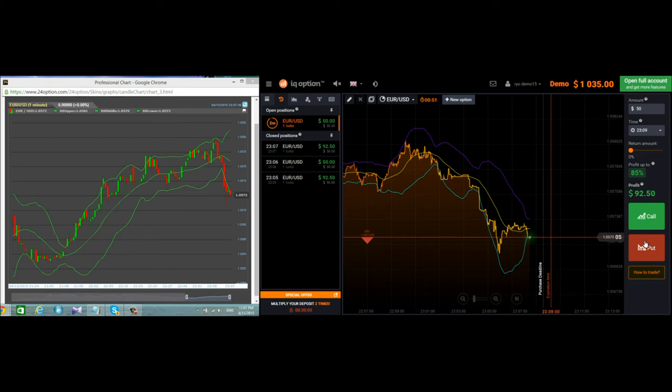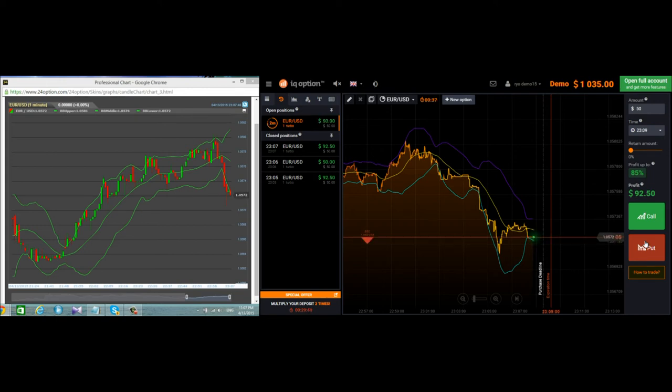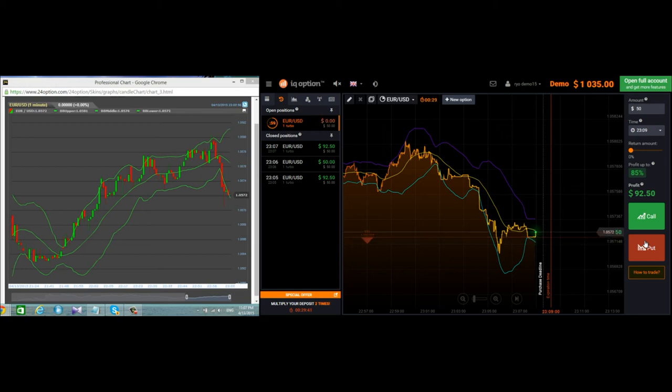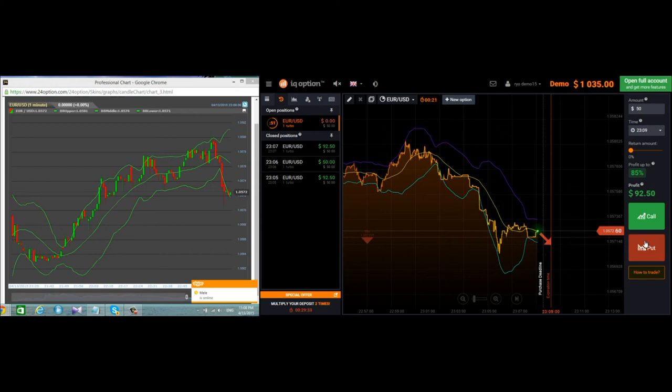Touched the Bollinger band at the bottom so it's still going down. I placed the put trade going down. There's a lot of resistance, it hasn't decided whether to go up or down. That's why I backed up for one minute. It went up but don't worry, it may still go down.